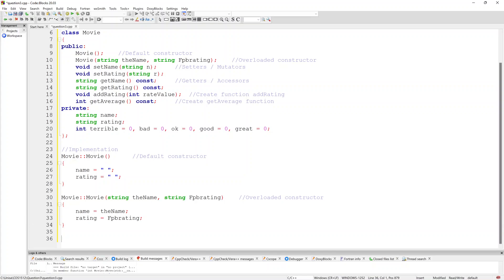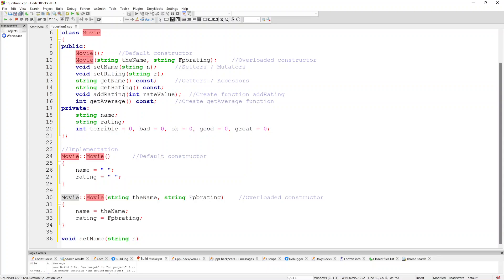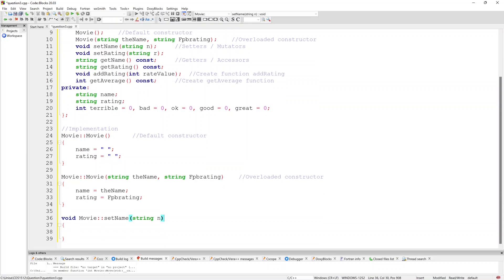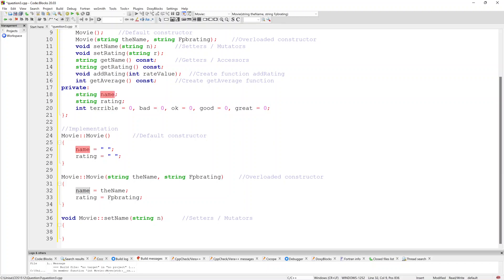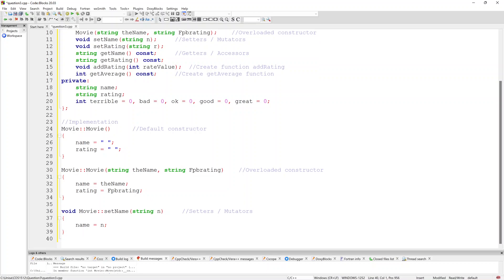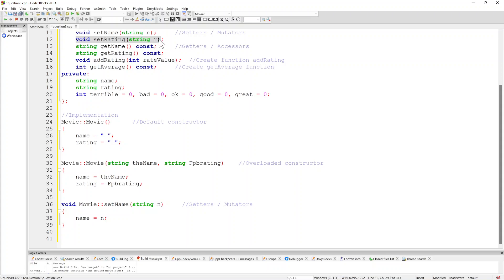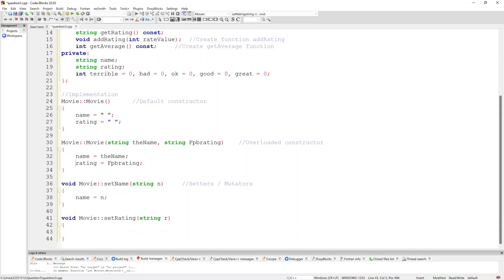The next ones are my setters and getters. I copy the setter for name, make sure it's part of the actual class, and basically all I'm going to do is say name equals n, because n has been passed in. The next one is the setRating setter, and we go rating equals r.